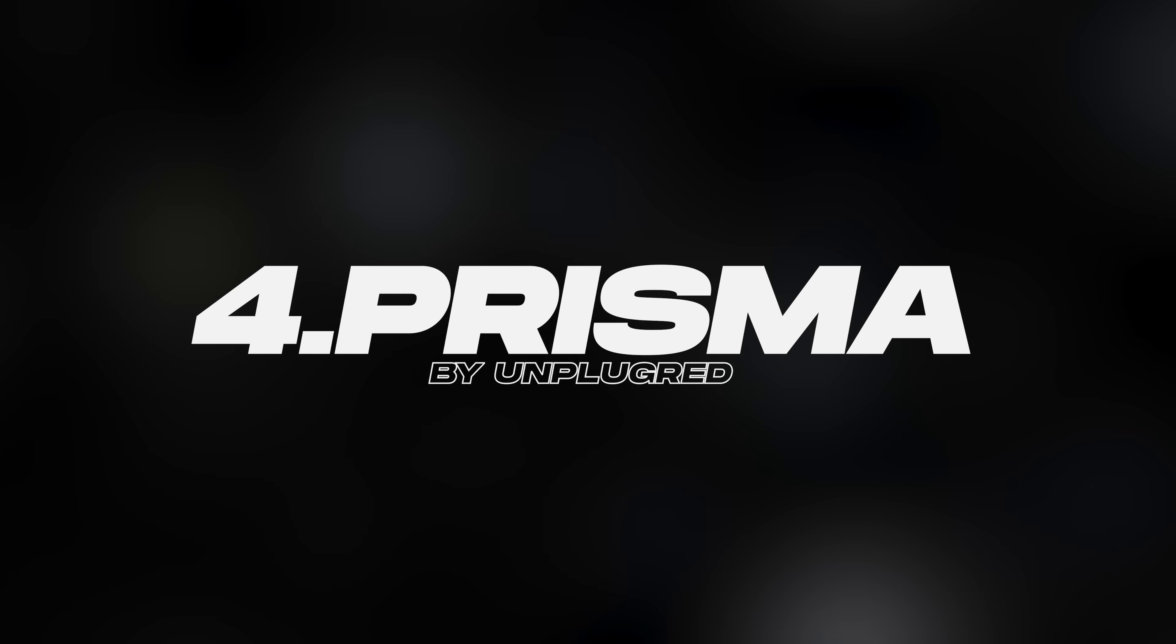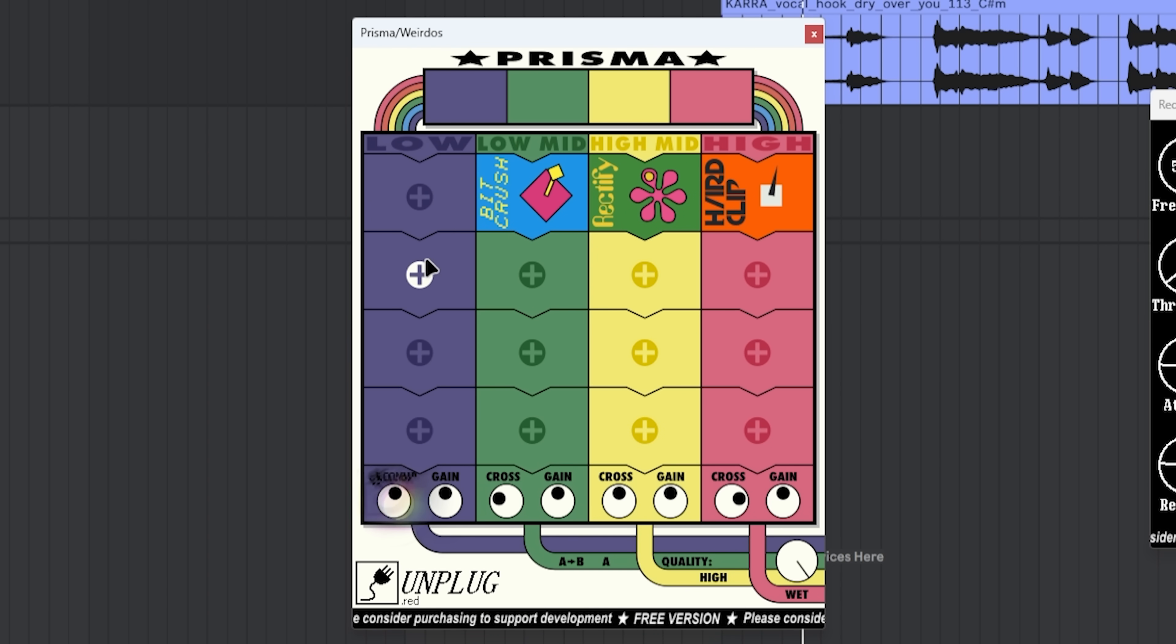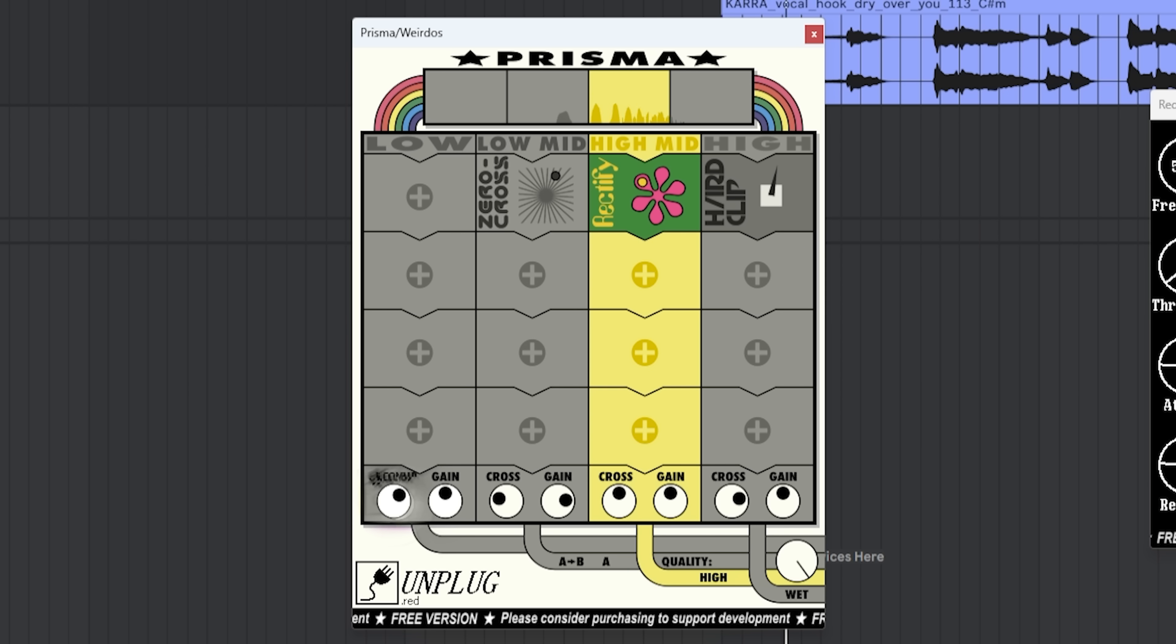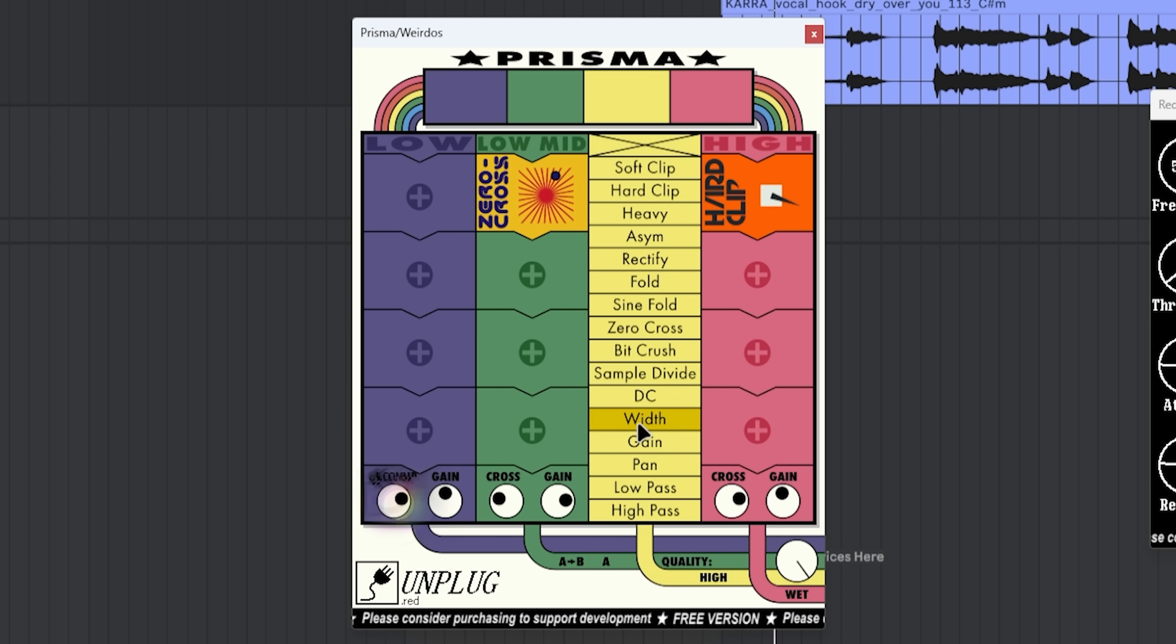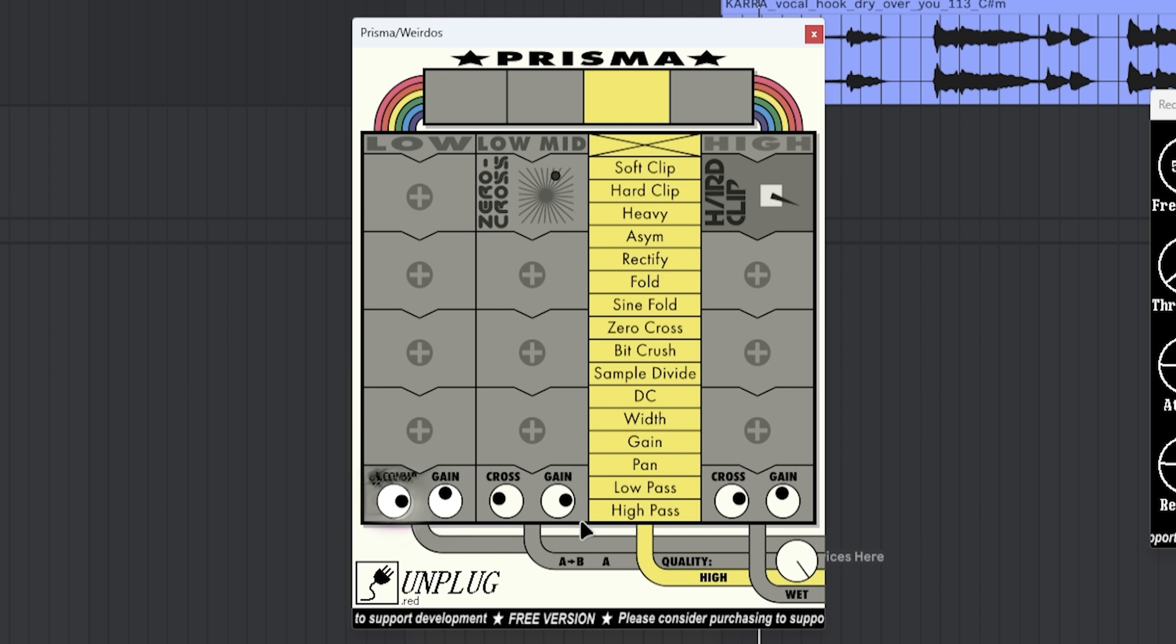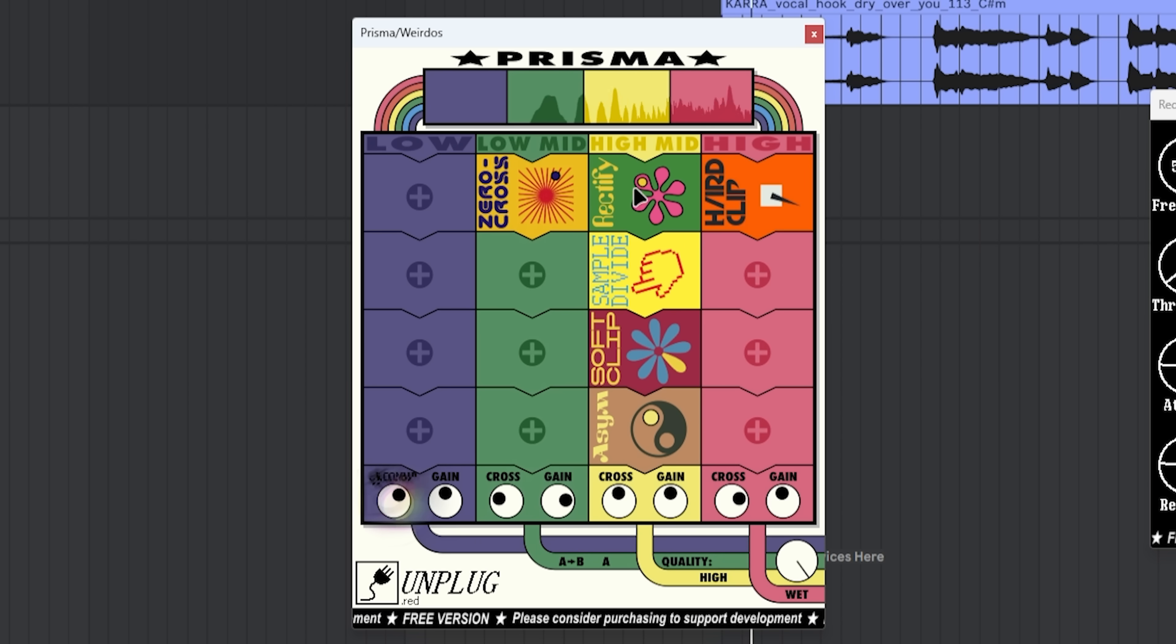The next plugin is Prisma, which is a distortion plugin. This allows you to do multi-band distortion with a lot of different distortion types. Again, an interesting design. You can put different distortions on different bands. You can increase the gain here. Make this one hard clipped. You can stack distortion types. A little bit crusher. Then maybe add some, I don't know, just standard soft clipping. Make it like saucy. And then at the end, let's try maybe asymmetrical. So you can get really interesting distortion effects out of this.